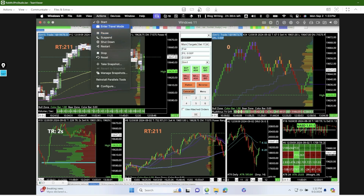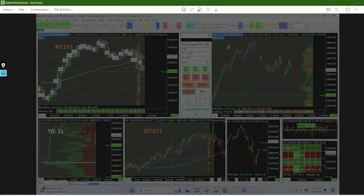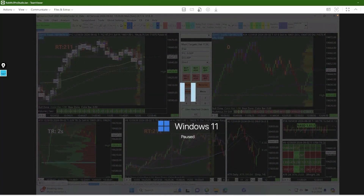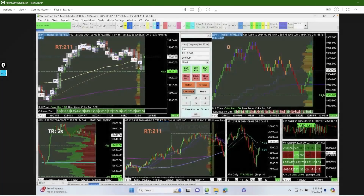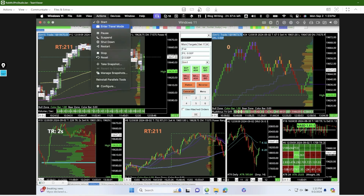When I'm done for the day, instead of shutting everything down, I either pause it or suspend it. If it's early in the week and I'm trading again tomorrow, I just pause it — so when I open it back up Sierra Chart catches up from where I left off without having to reload everything. If I'm done for the weekend or a longer period, I'll suspend it or shut it all the way down.